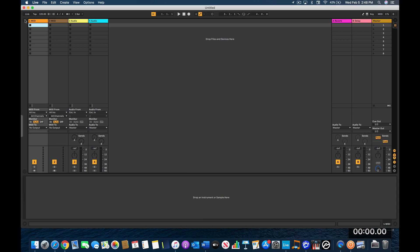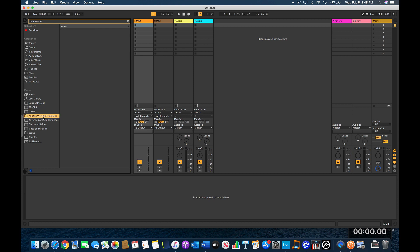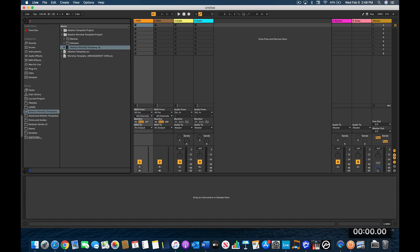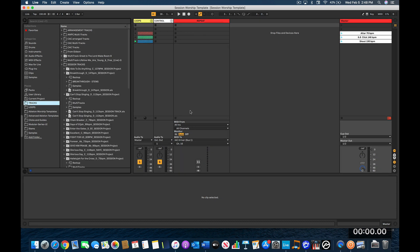Let's navigate over to my folder and I'm going to open up my Ableton worship templates. This time I'm going to open up the session worship template. Alright, here we are — my session worship template. I'm going to start the clock and we're going to go ahead and start.